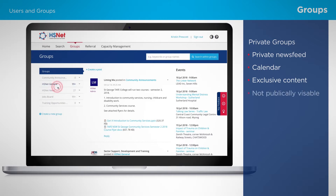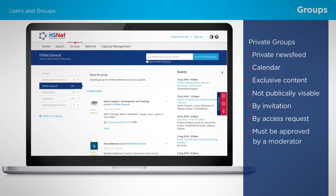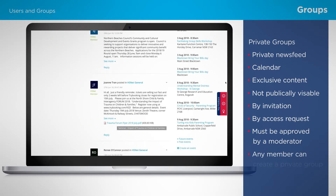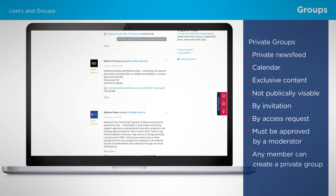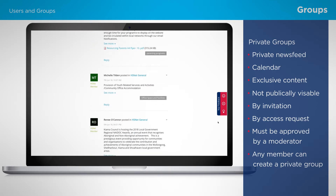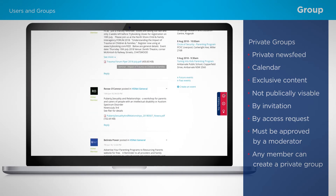Private groups are not visible to the public. They require specific membership, which may be by invitation or by requesting access. A member can only join the group when approved by a moderator. Any HSNet member can request the creation of a private or restricted group. Once approved, you'll have full ownership and become the group's moderator.